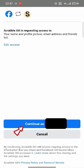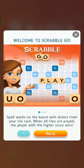On the next page, tap on 'Continue' to connect your Scrabble Go account and link it with Facebook.